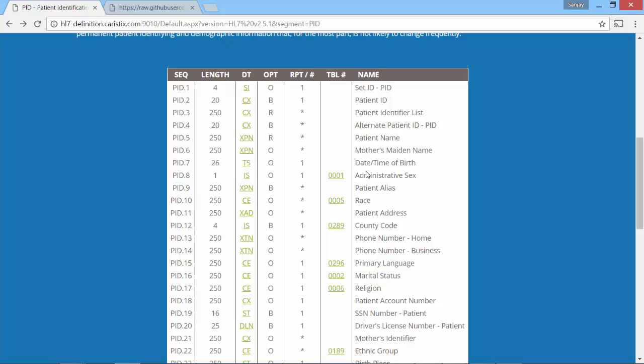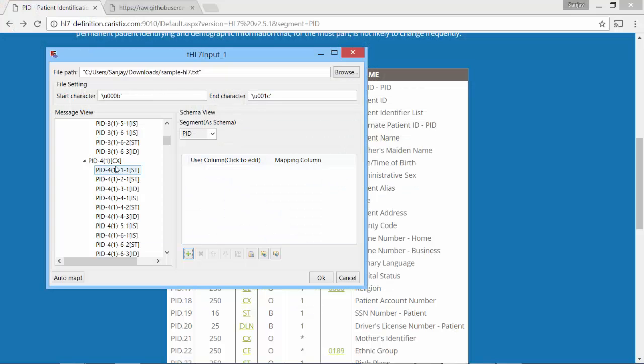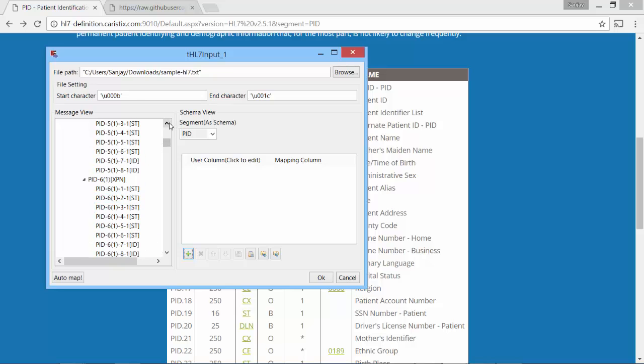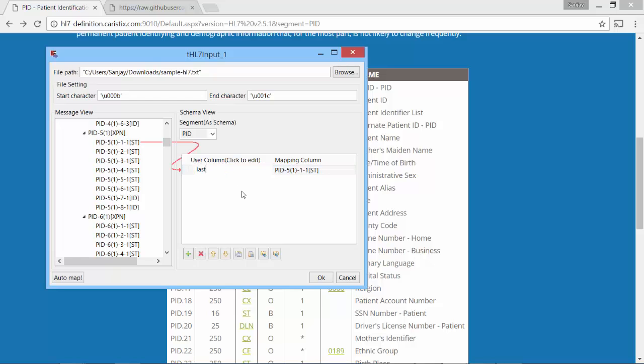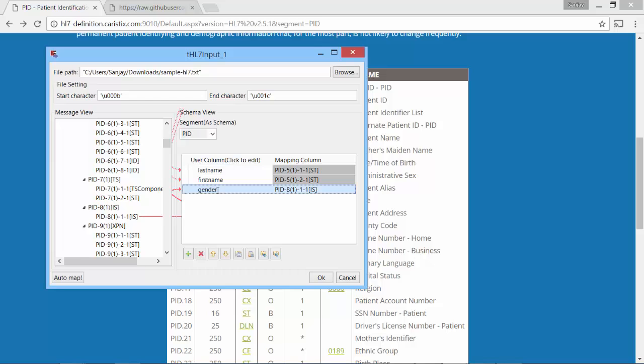Let's get back. We have administrative sex, which is nothing but gender, which is under PID 8. PID 5 1 had the first and last name. This is supposed to be last name, and we have gender in 8 1.